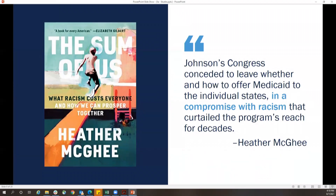As Heather McGee argues eloquently in her book "The Sum of Us," Johnson's Congress conceded to leave whether and how to offer Medicaid to individual states — a compromise with racism that has curtailed the program's reach for decades. McGee uses the example of beautiful public swimming pools in the 1920s and 30s. When court orders came down to integrate them, cities filled them with cement and plowed them under, saying they'd rather have no swimming pools than integrated ones. This kind of structural and institutional racism harms everyone — most of all those made vulnerable by our current policies.